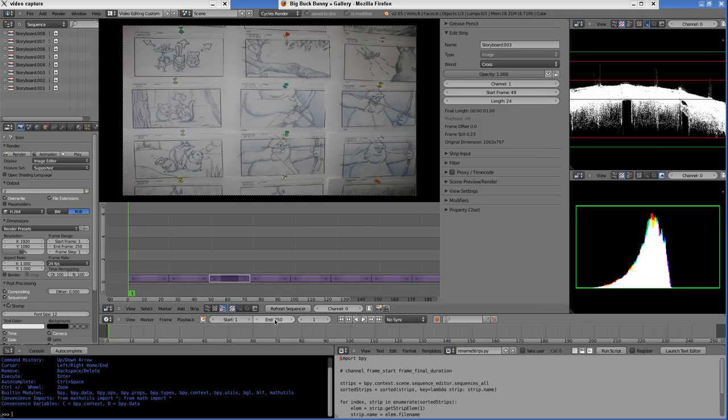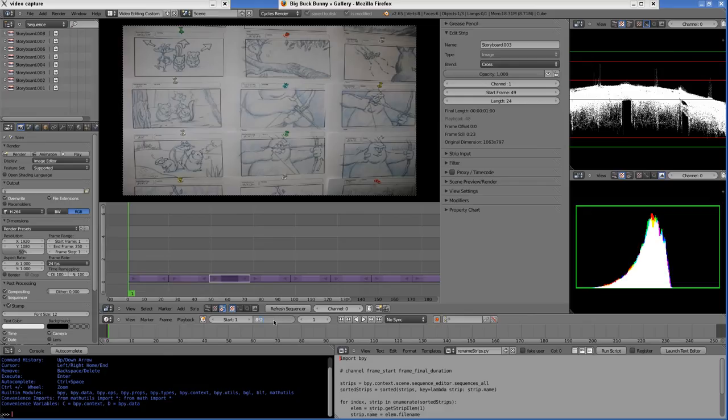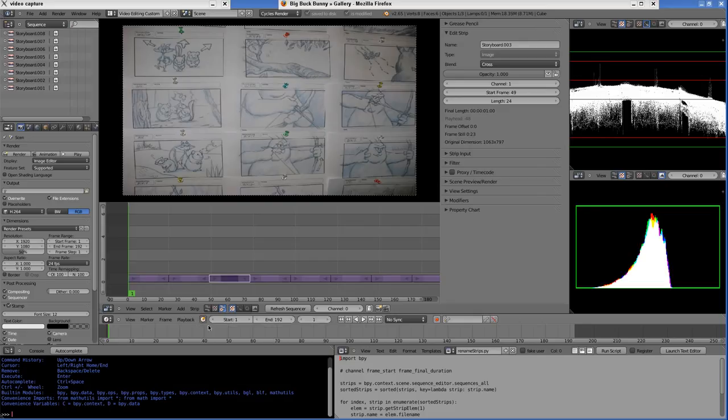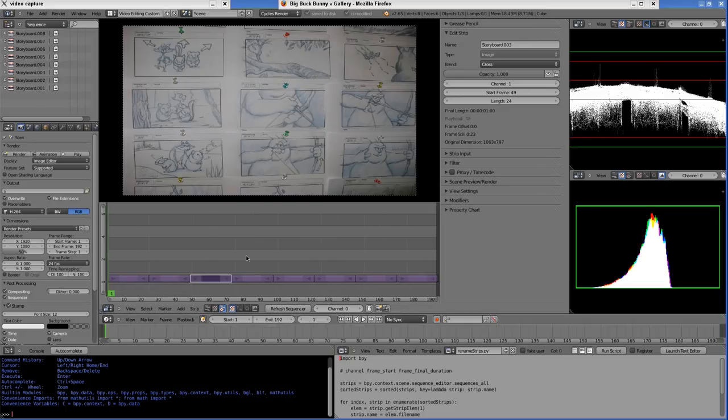Let's also set the scene frame range. Since we have eight strips and each strip is 24 frames, I'll say 8 times 24, then lock it and press the Home key. You can use Page Up and Page Down keys with the mouse in the sequence editor to quickly check these eight frames.